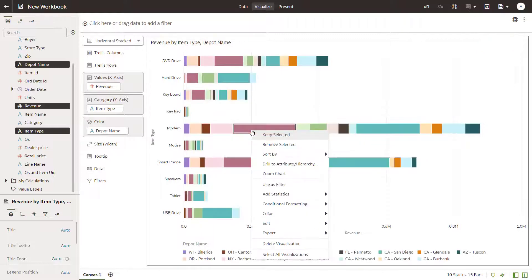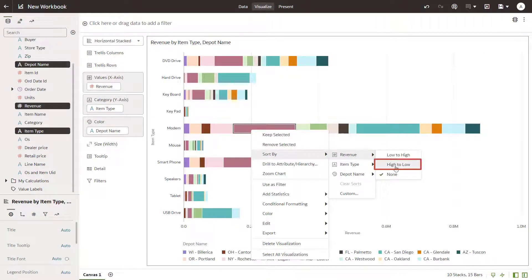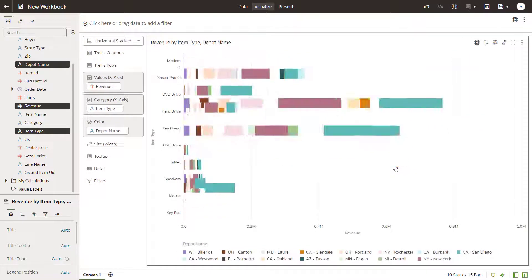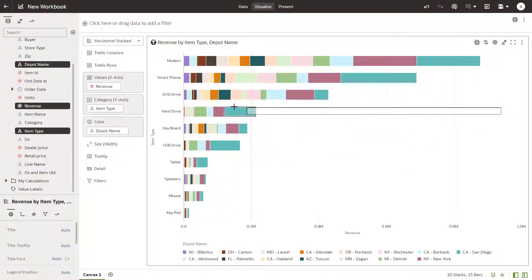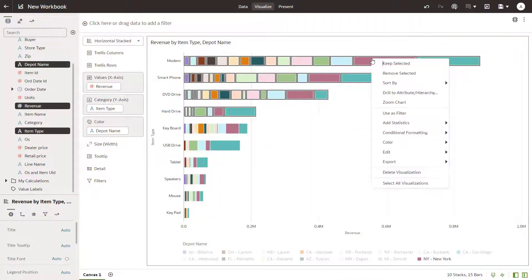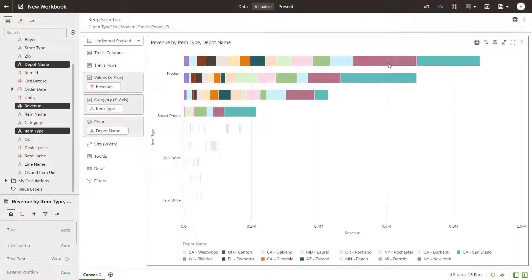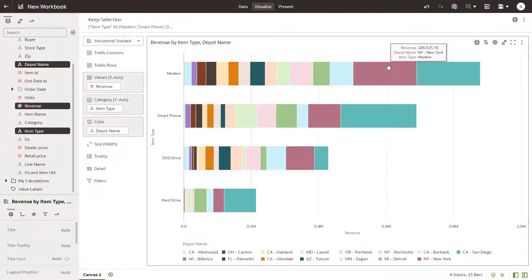By positioning the mouse over a value and using the right-click menu to sort the data, you're able to view the highest values first. Drag the cursor to create a marquee. Right-click inside the marquee area to keep only the selected values.